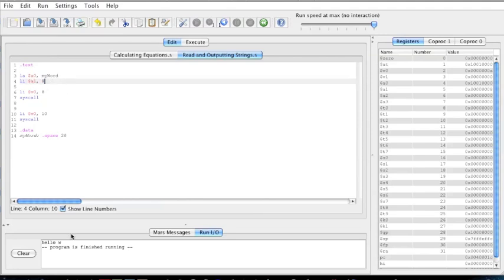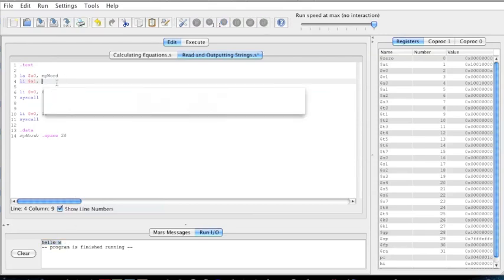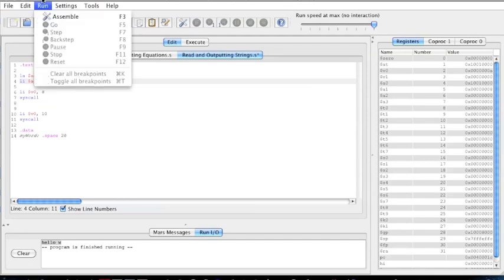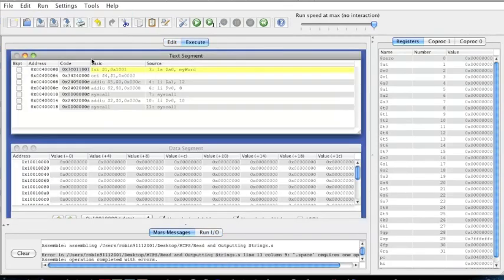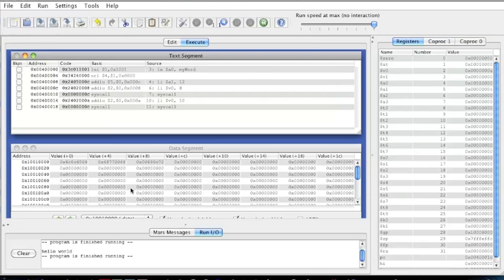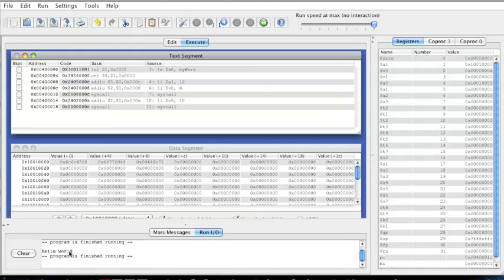So, if you want to be able to type in our whole entire hello world, I'm going to change this into 12 characters. Now, let's see what happens. Run assemble, and I run my code. And H-E-L-L-O space W-O-R-L-D. And there you go.